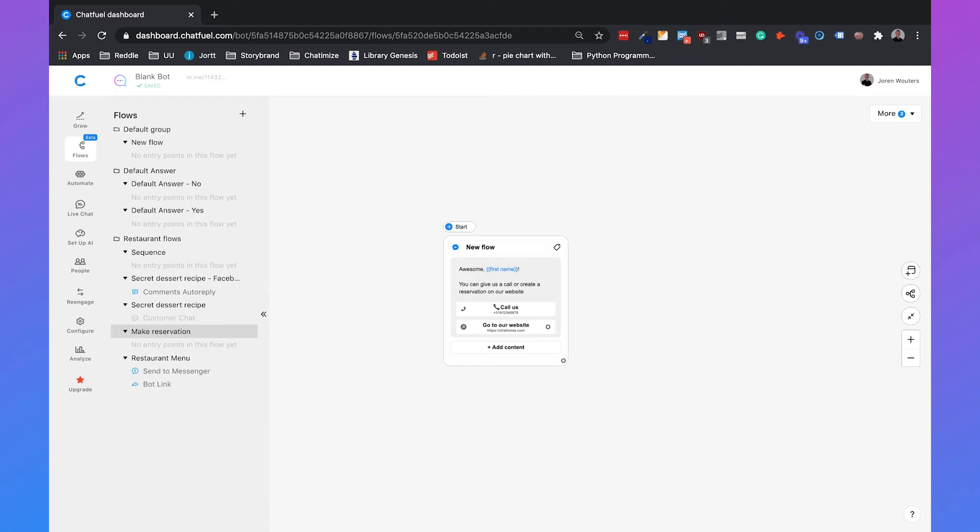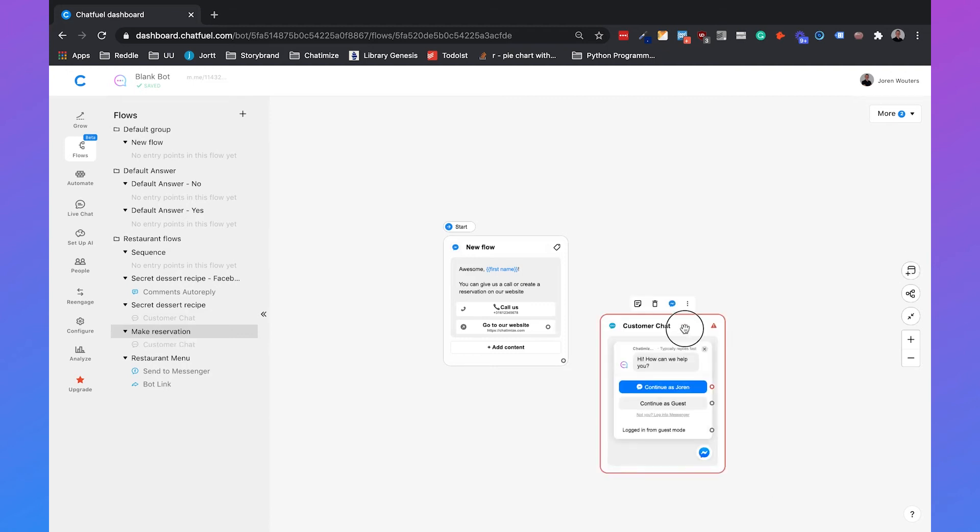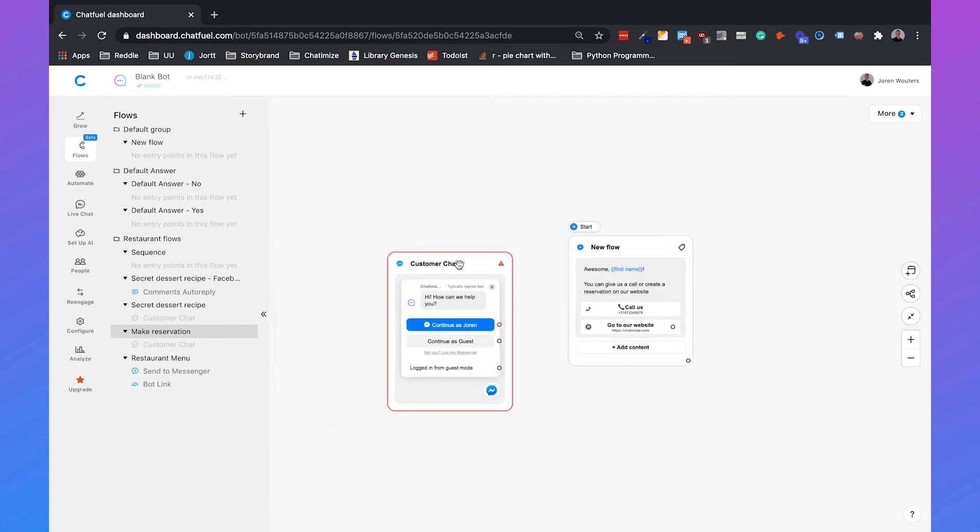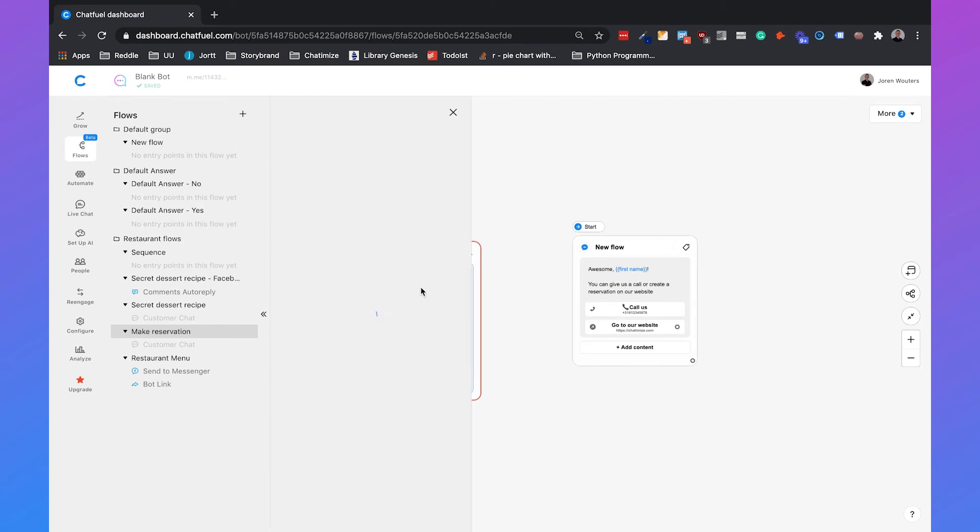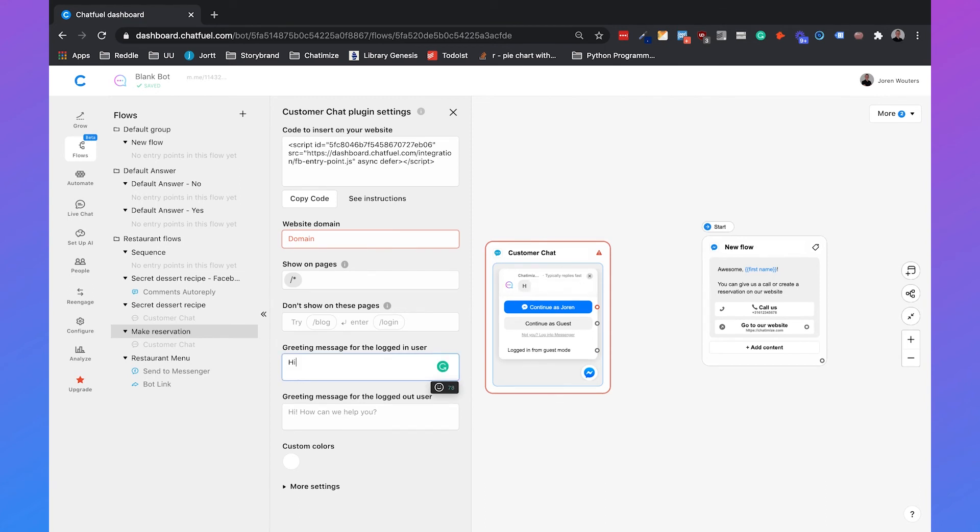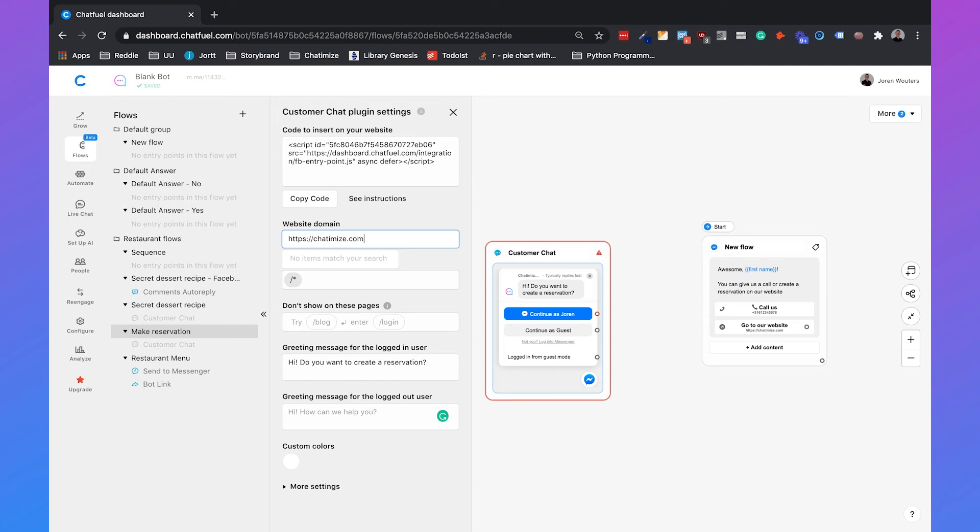If you click on this icon and choose for customer chat, we can set up a different customer chat for your reservation page of our restaurant website. So instead of saying hey, how can we help you, for example, we can say hi, do you want to create a reservation? You can also set a different greeting message for users that are logged out, users that are guests. You also need to set the chatimize.com domain, your domain.